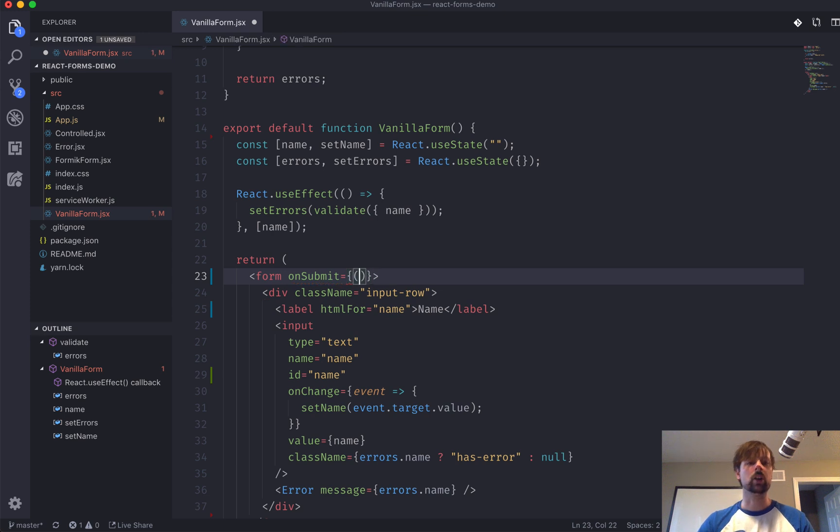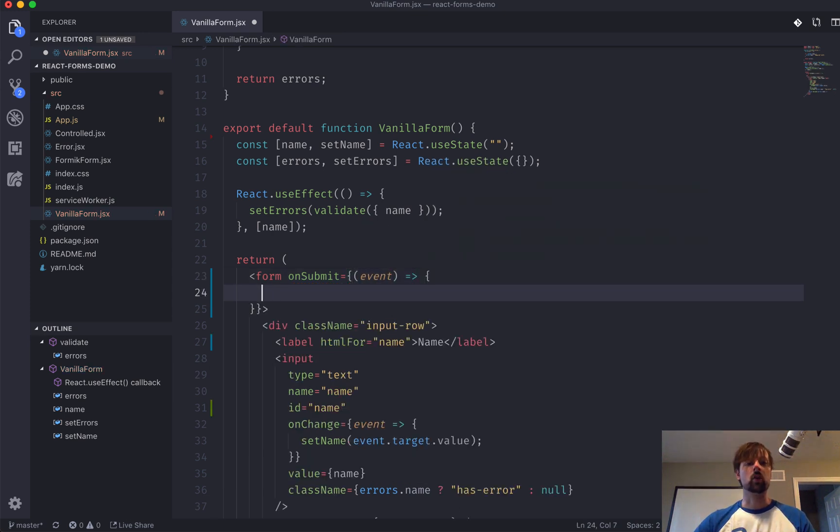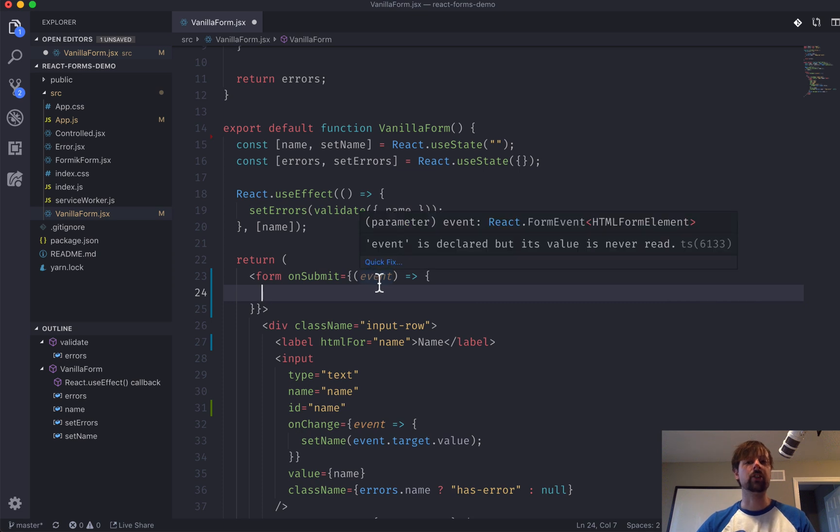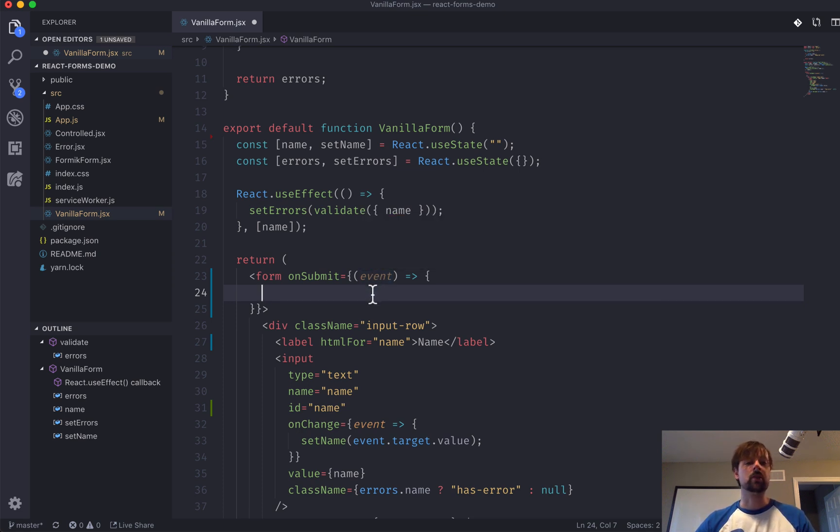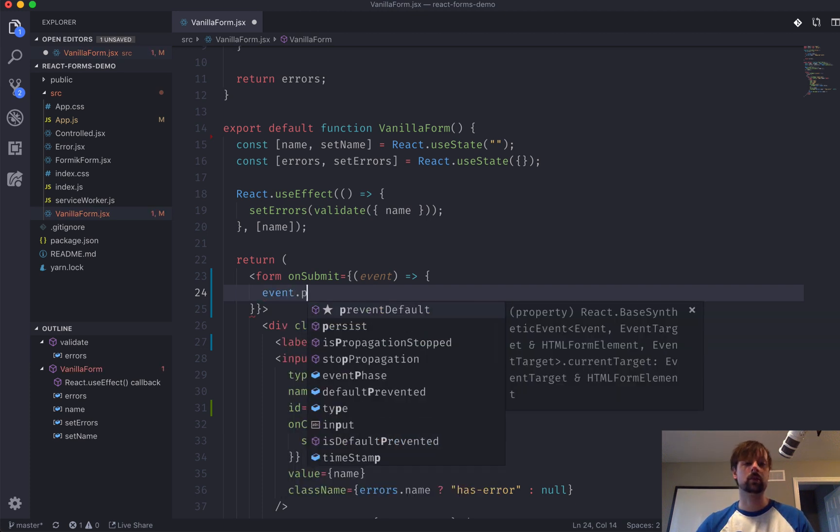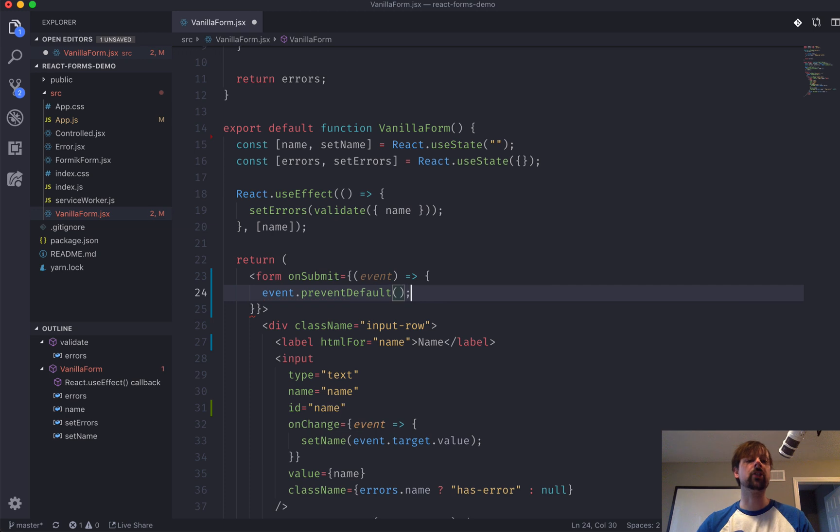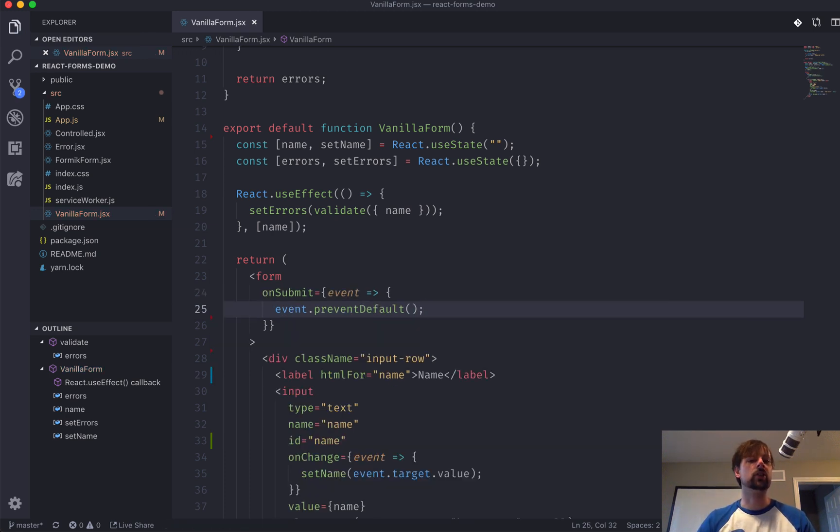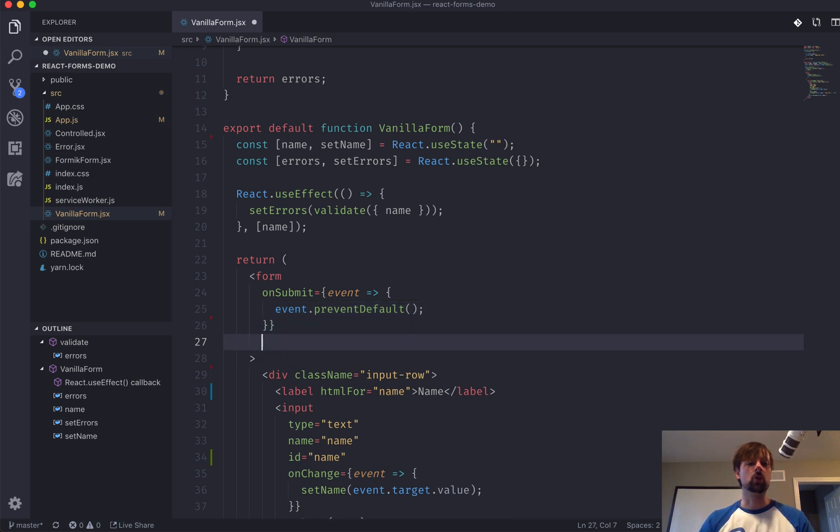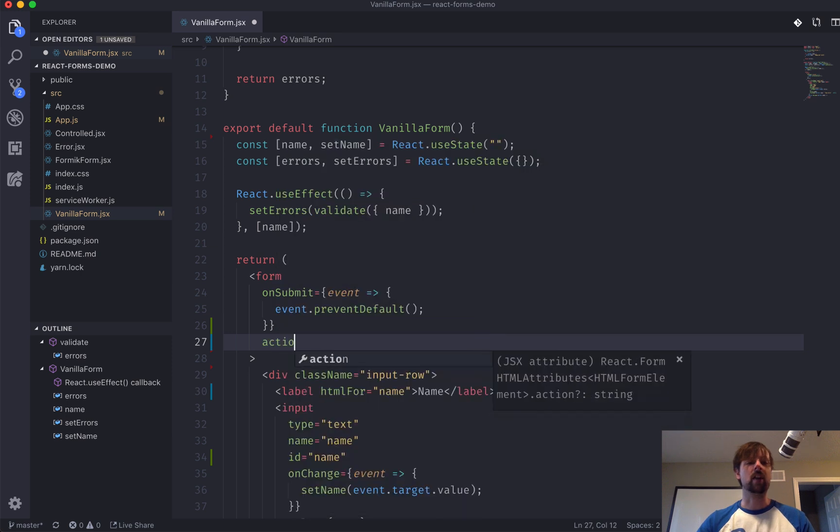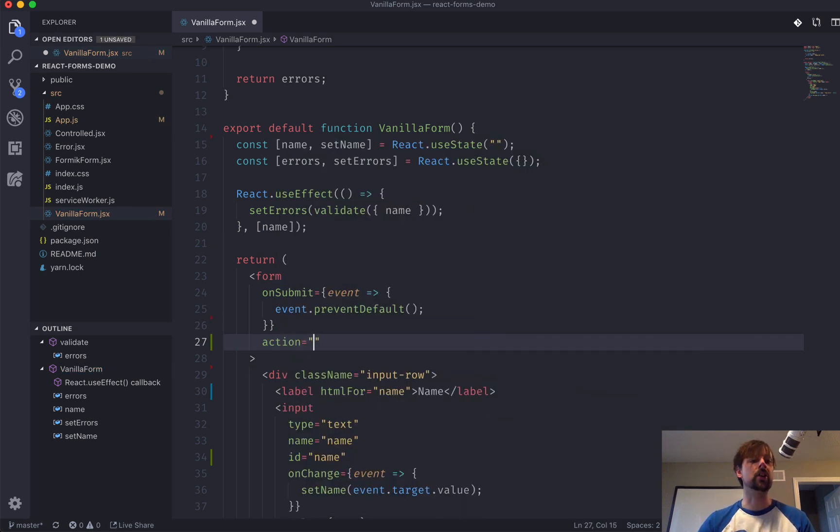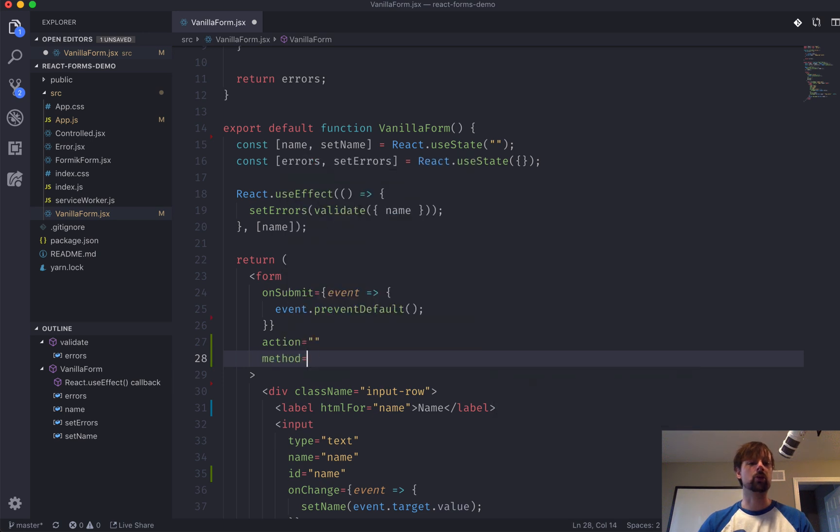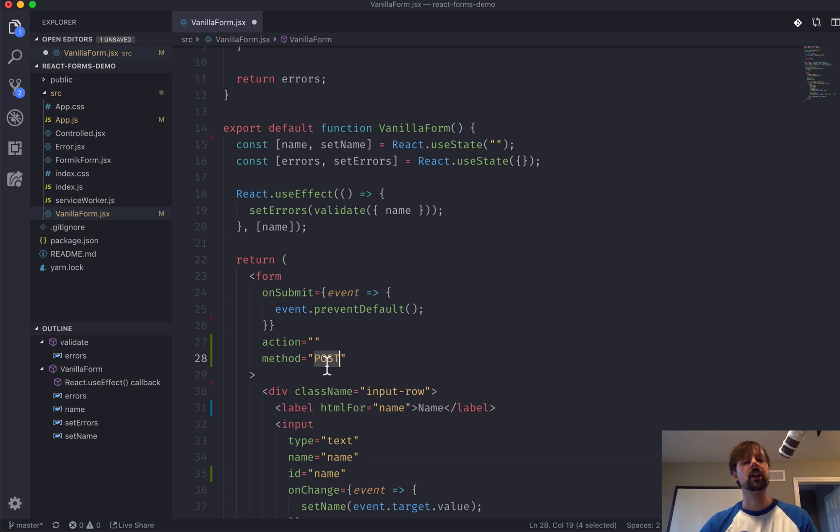So, what onSubmit gives us is a function that will be called, and it gives us the event. This is a HTML form submission event. And the first thing we're going to want to do is prevent the default. So, what is the default that we're preventing? If you think about a form in standard HTML outside of React, it wants to submit the information to wherever you have the action. So, the action would typically be a URL that you're posting the data to, which you would control by setting the method to post.